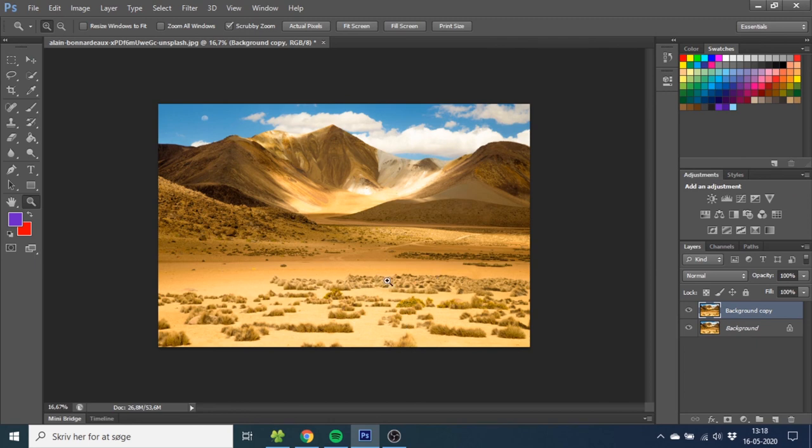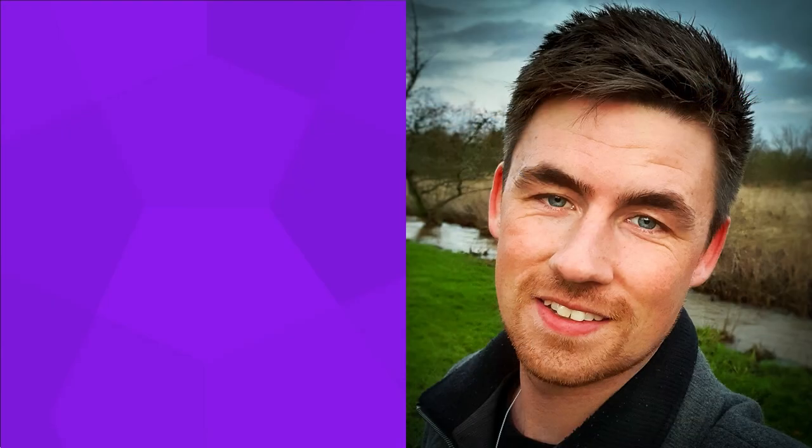And this is basically how you remove an object from a photo inside Adobe Photoshop. If you like this video, please give it a thumbs up or subscribe to my channel if you want to see more of these graphic design tutorials. Thank you for watching.